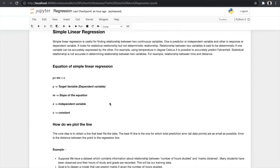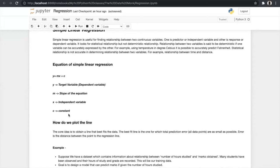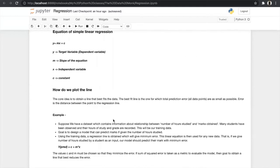In 8th or 10th class we all have studied the line and its equation in coordinate geometry: y = mx + c, where y is our target variable (dependent variable), m is our slope, x is our predictor (independent variable), and c is our constant. In simple linear regression the model is based on this same equation. But everyone should have one question: how do we find m?